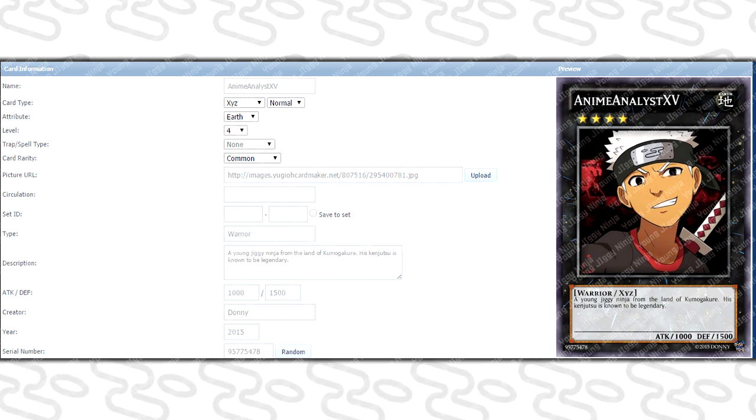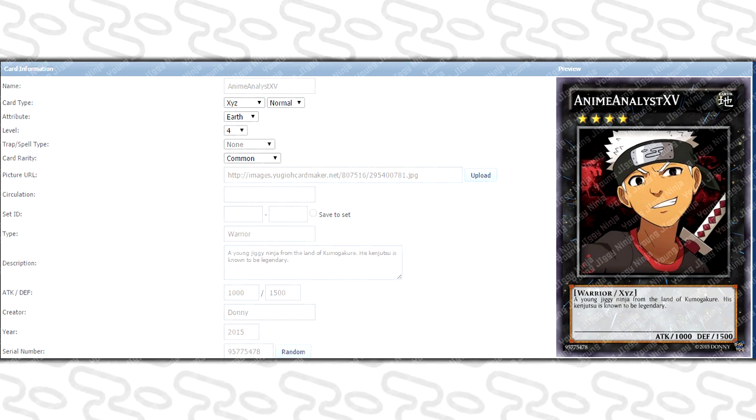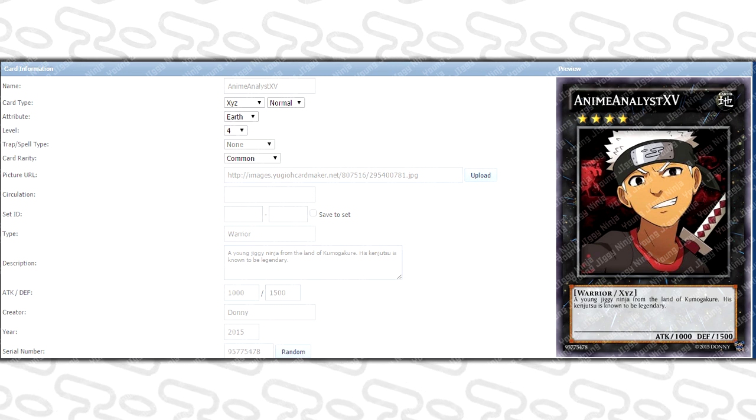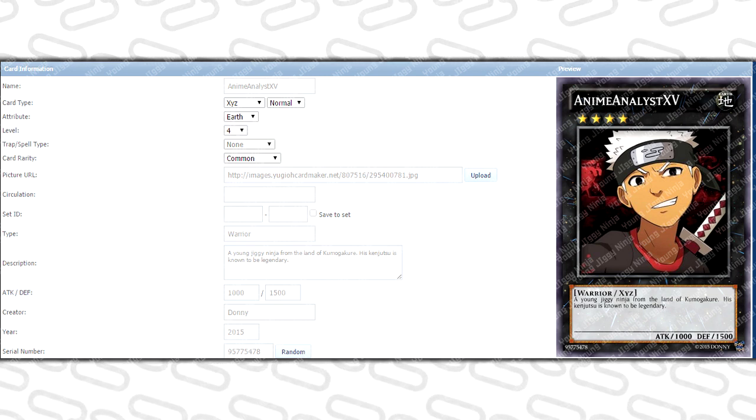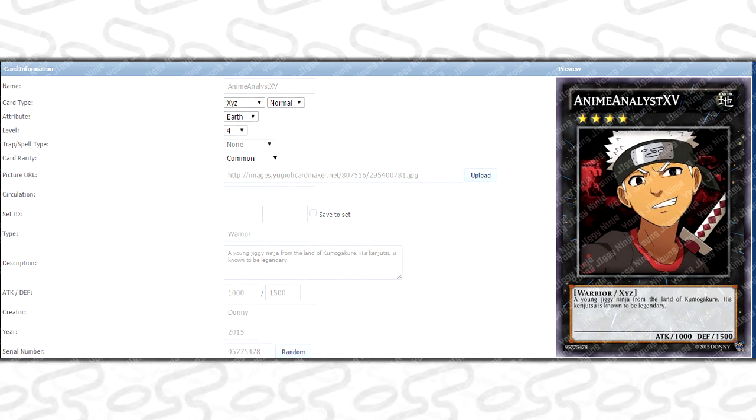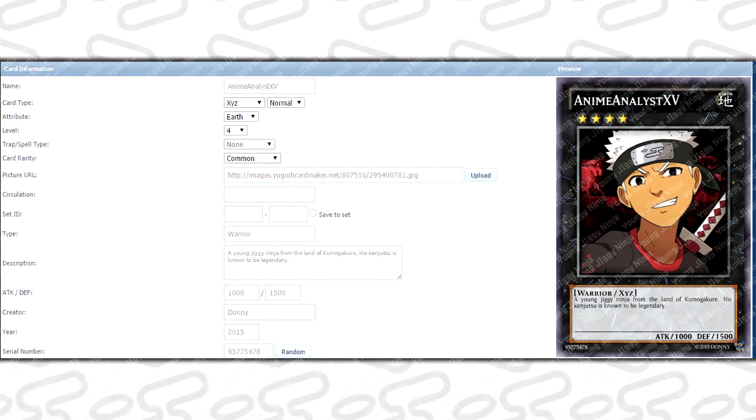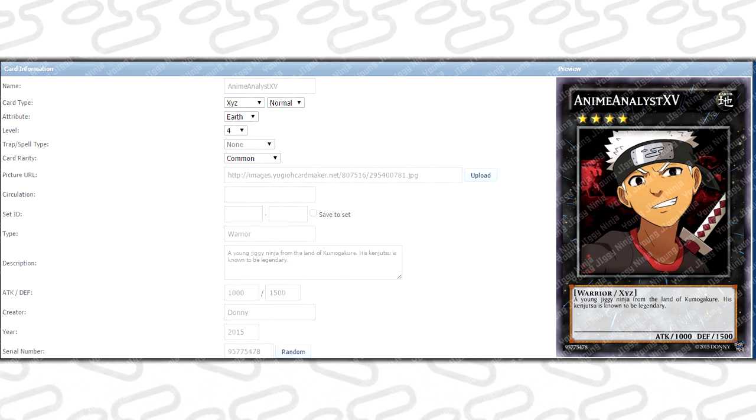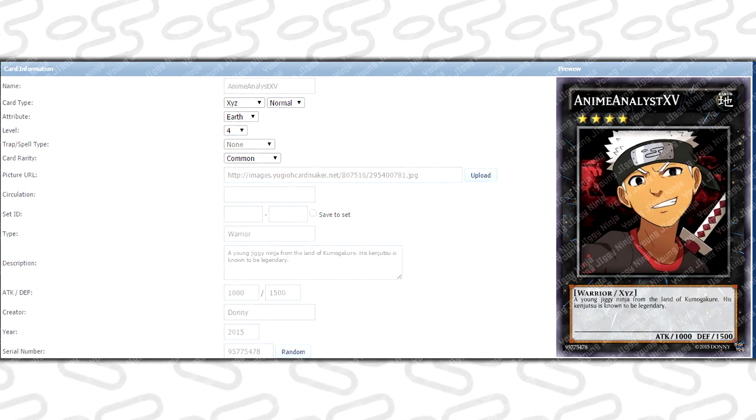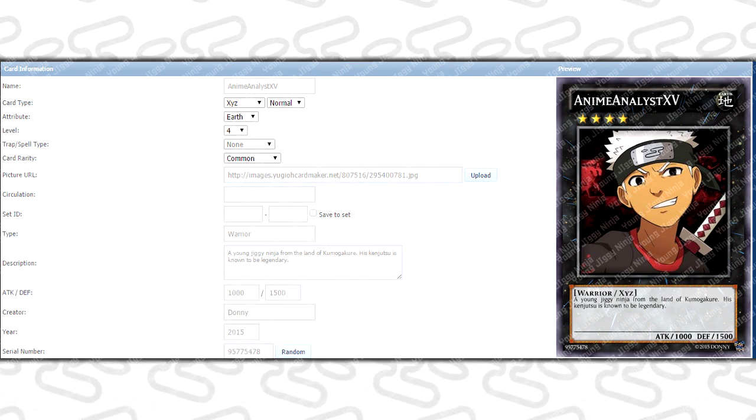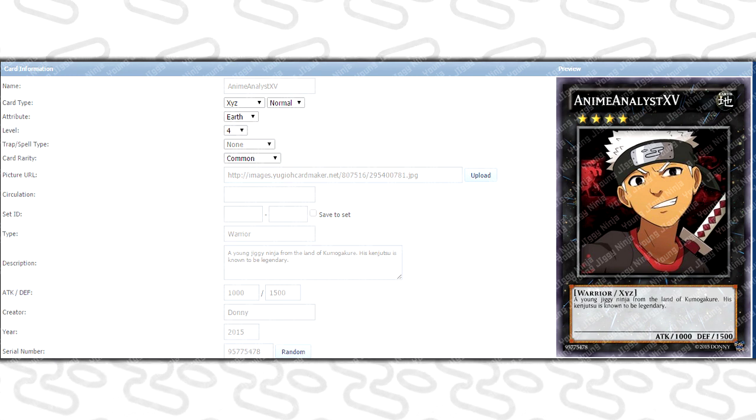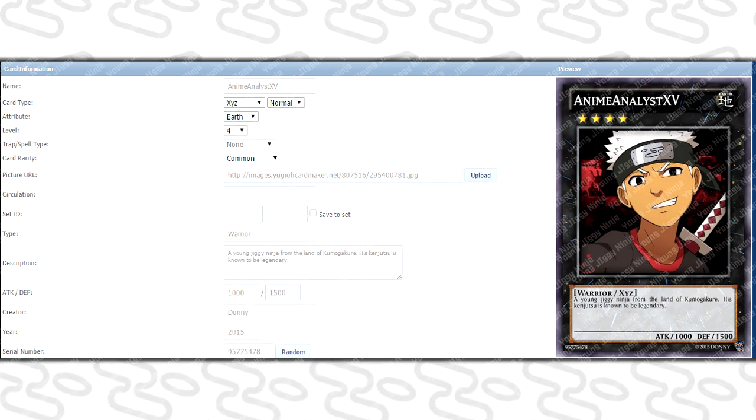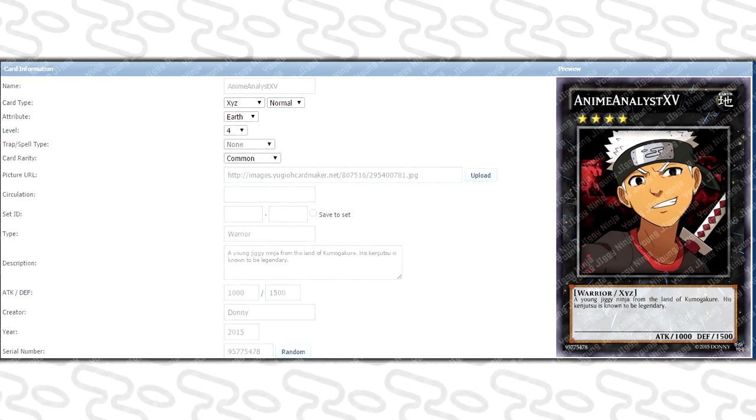Card rarity - you might as well just put common because it doesn't make a difference what it looks like. If it's ultimate rare or secret, it all looks the same when it generates the card. Then you're gonna put your picture URL, so you're either gonna put your YouTube avatar or your Twitter avatar. Then you're gonna put your type - that's really up to you, what kind of card type you want to be.